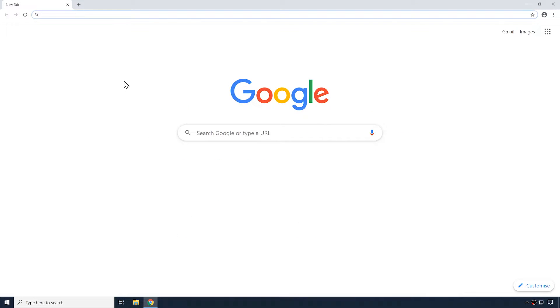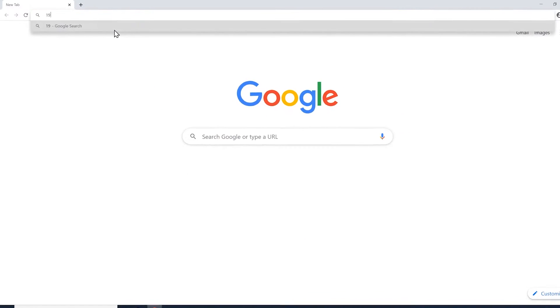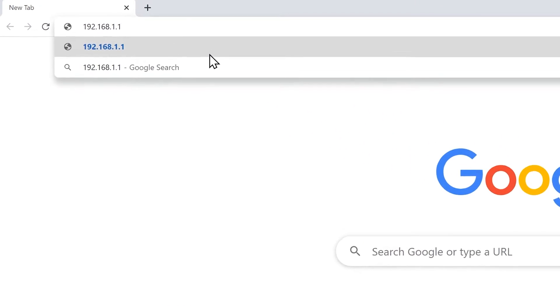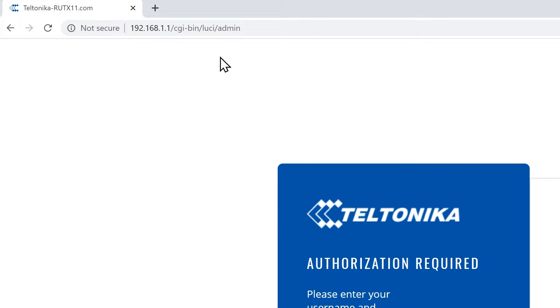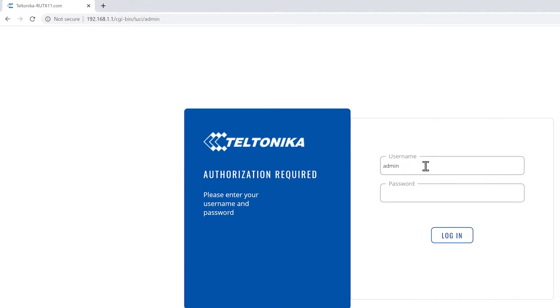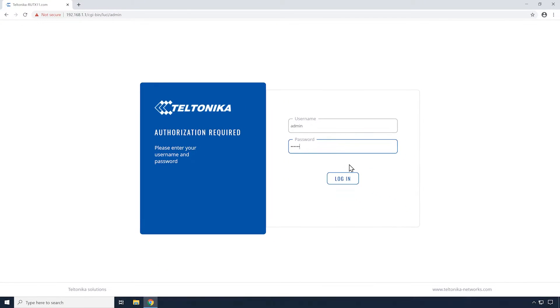First, we log into our router by typing the default IP, which is 192.168.1.1. Then, we put in our username and password. Click the login button.